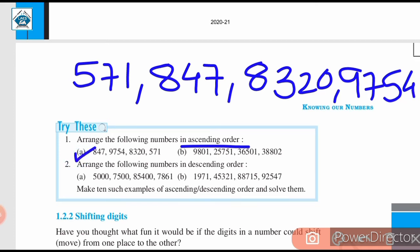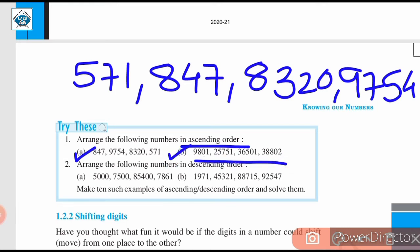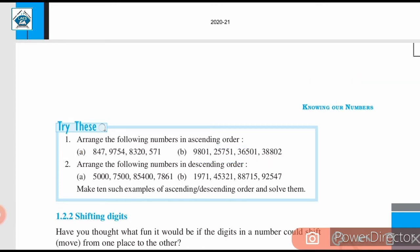In the similar manner, you need to try part B — arrange those numbers in ascending order. First of all, count the number of digits, and then according to the thousandths place, hundredths place, you need to compare the digits and arrange them in ascending order.